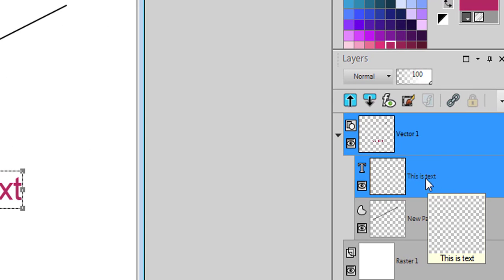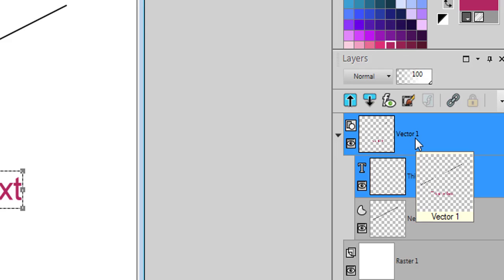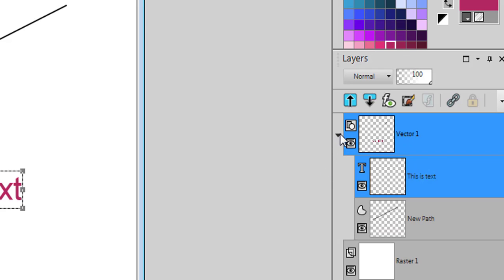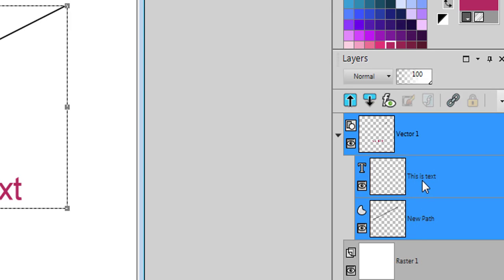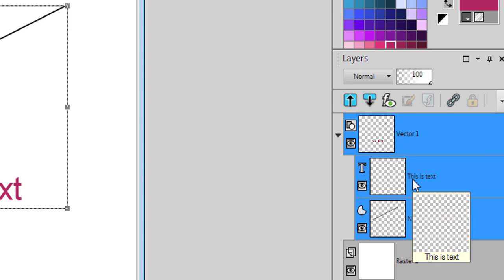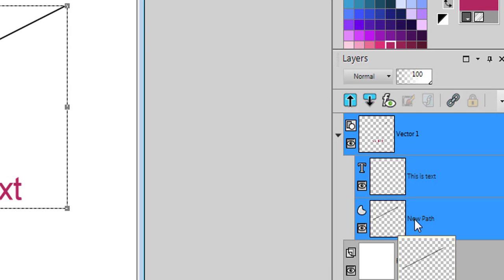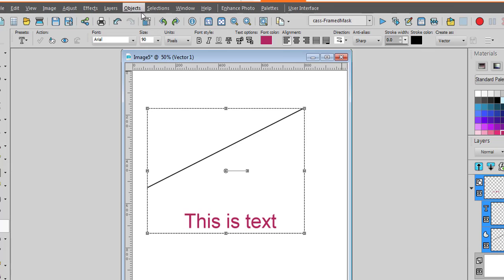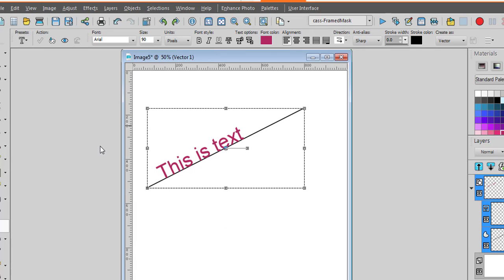Now you have two objects here inside of your vector layer. If it's closed like this, you won't see it. You have to open, and you select both objects, the text object and the path by holding the Ctrl key. Then you can go to Objects, Fit Text to Path. And there it is. It will go on to the path.